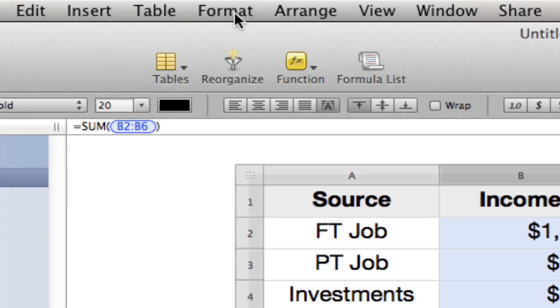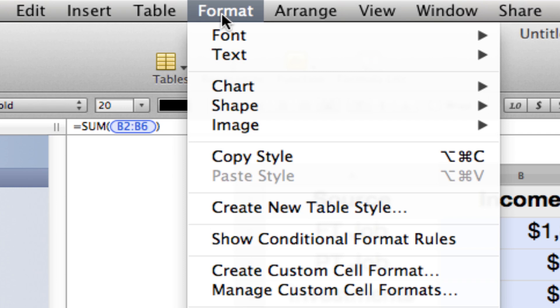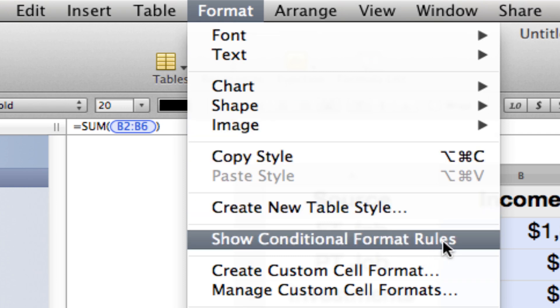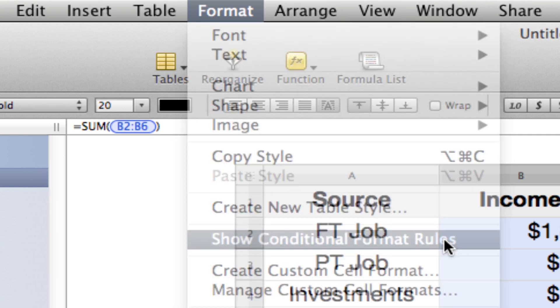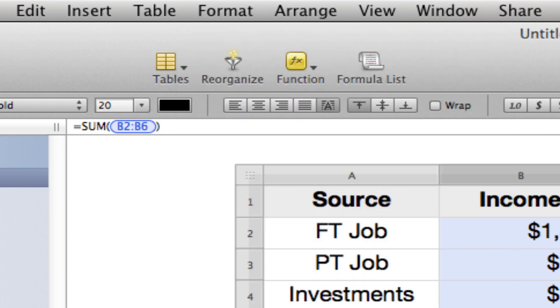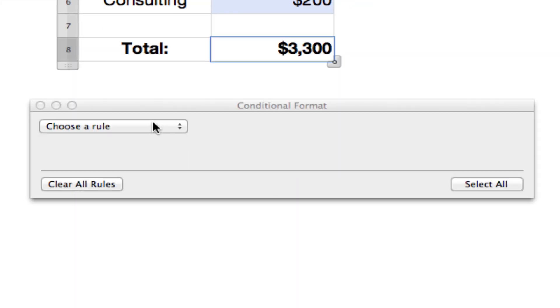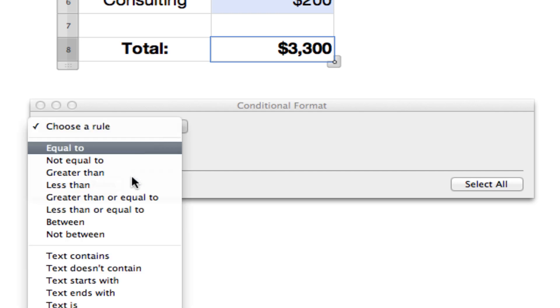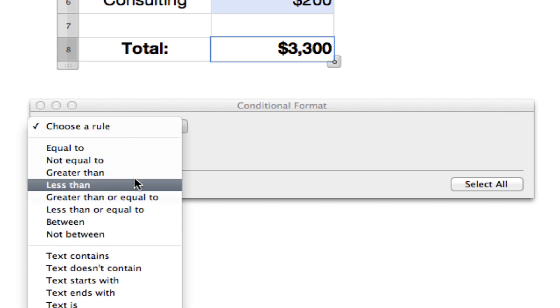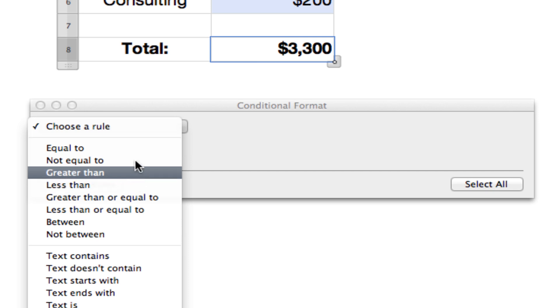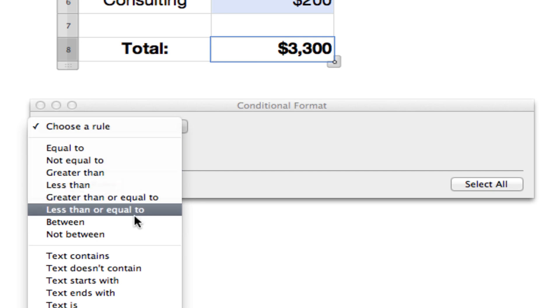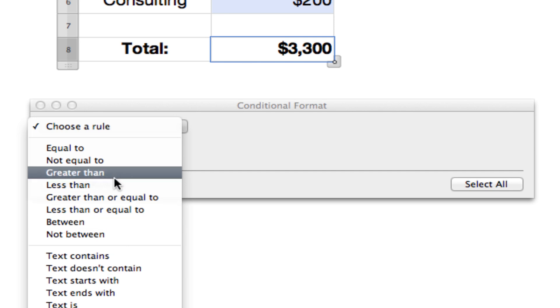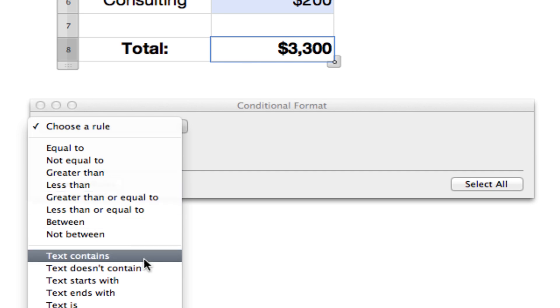Up at the top of your screen, you're going to look for Format and then come right down to Show Conditional Format Rules. You have a dropdown that will show you all the different options that you have available to you. It's not quite as advanced as Excel where you can set up formulas that will allow you to set conditions based on certain formulas, but it's pretty robust with what it offers you here.